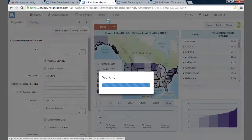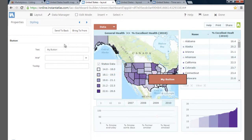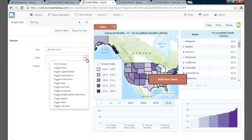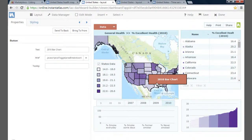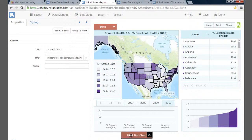To do this, I go to Insert and add a button. I'm going to rename this button to '2010 bar chart' and toggle it to the time series chart using the options for the button. I'll select Toggle Area Breakdown Bar Chart, which switches the chart on or off when the 2010 smoking data button is pressed. I can then move the button to an available space. Now when I'm in user mode, I can switch between the two charts.